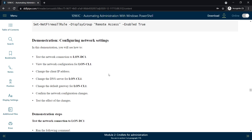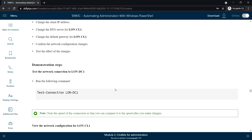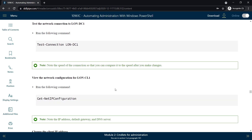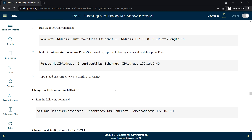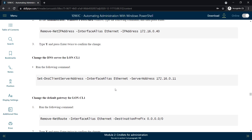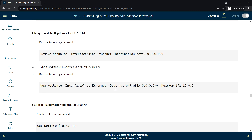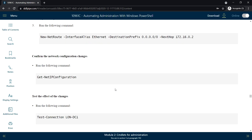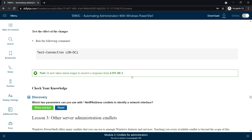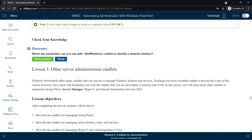We will see the demonstration and the hands-on lab in a separate video, where all of these commandlets will be covered practically.